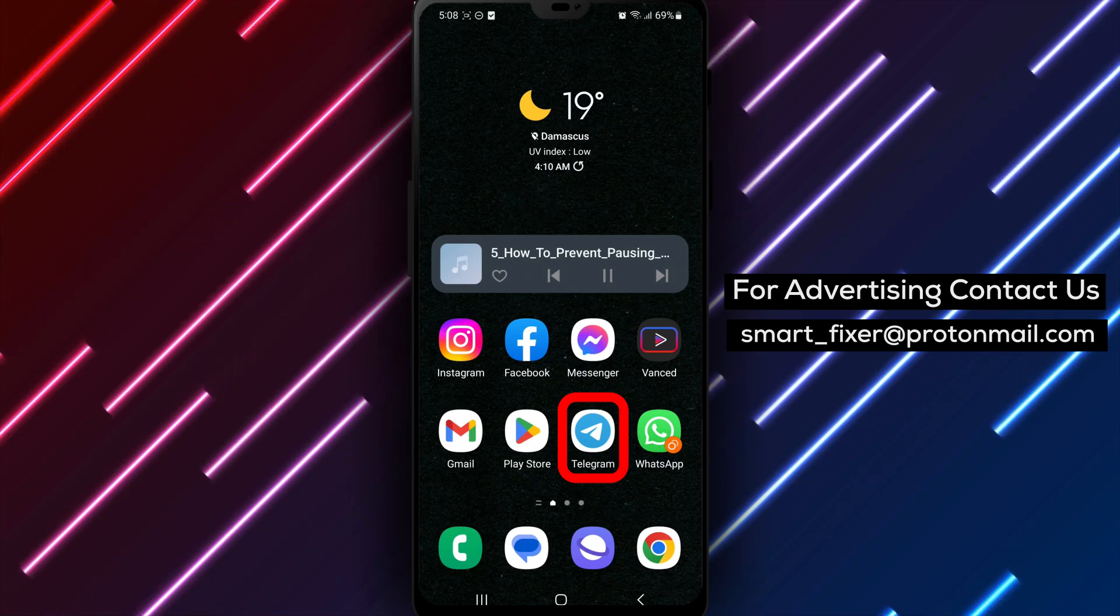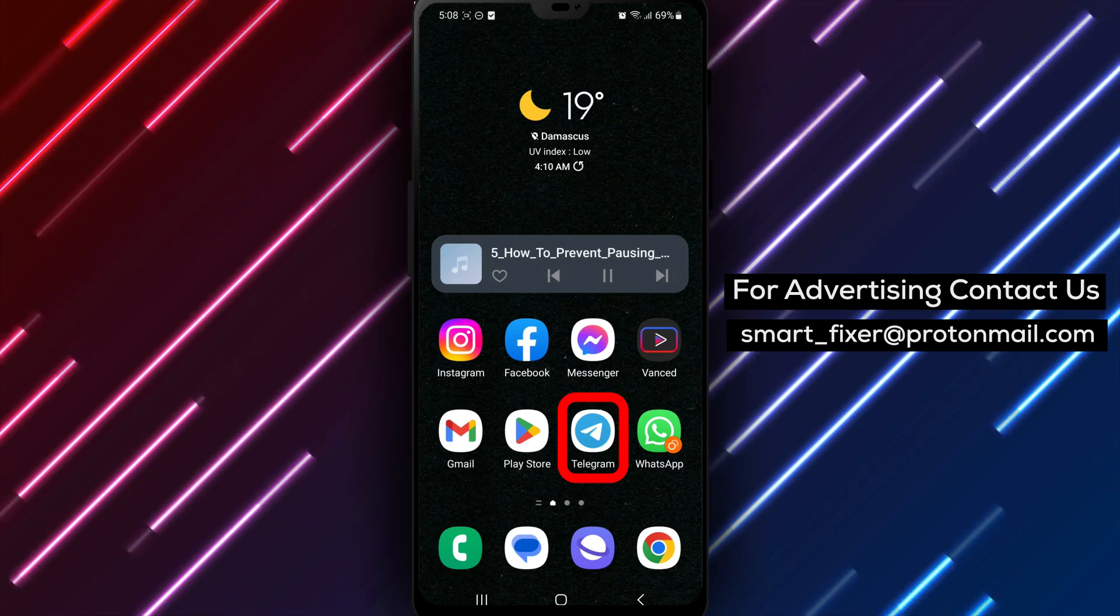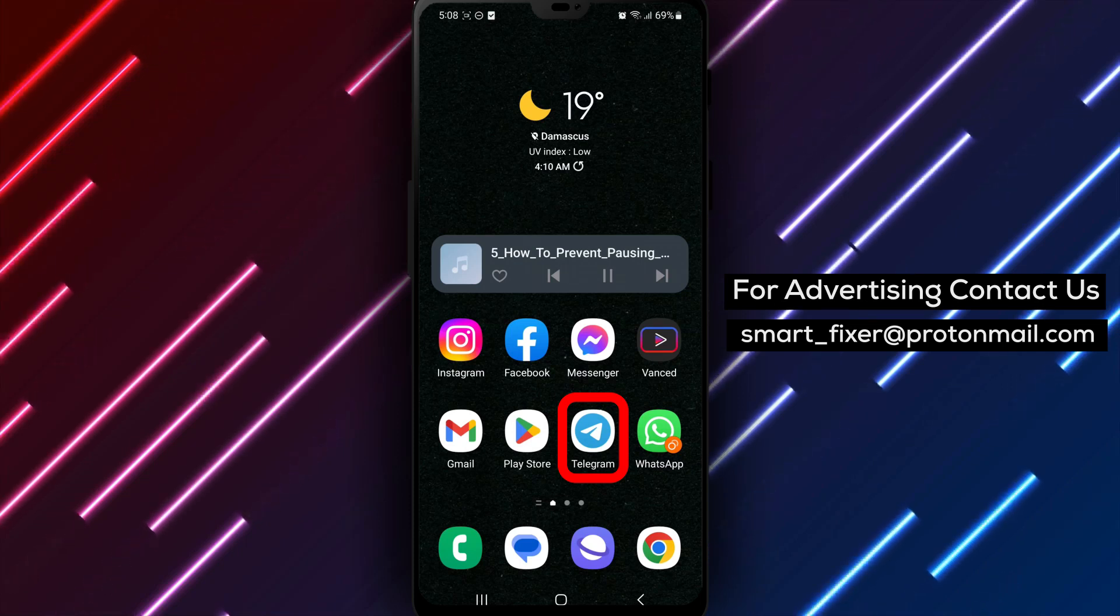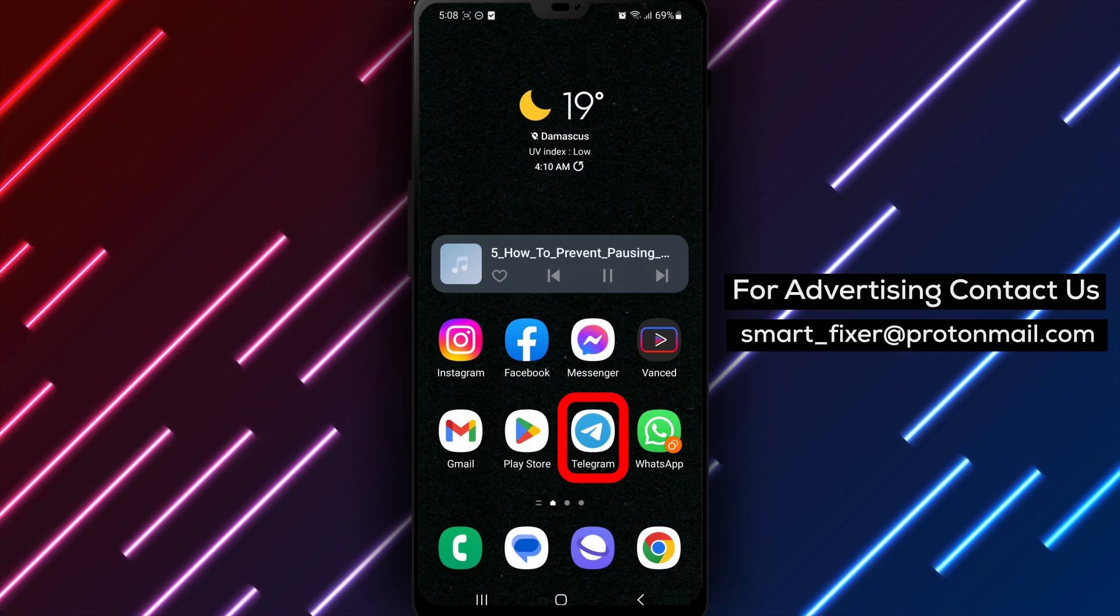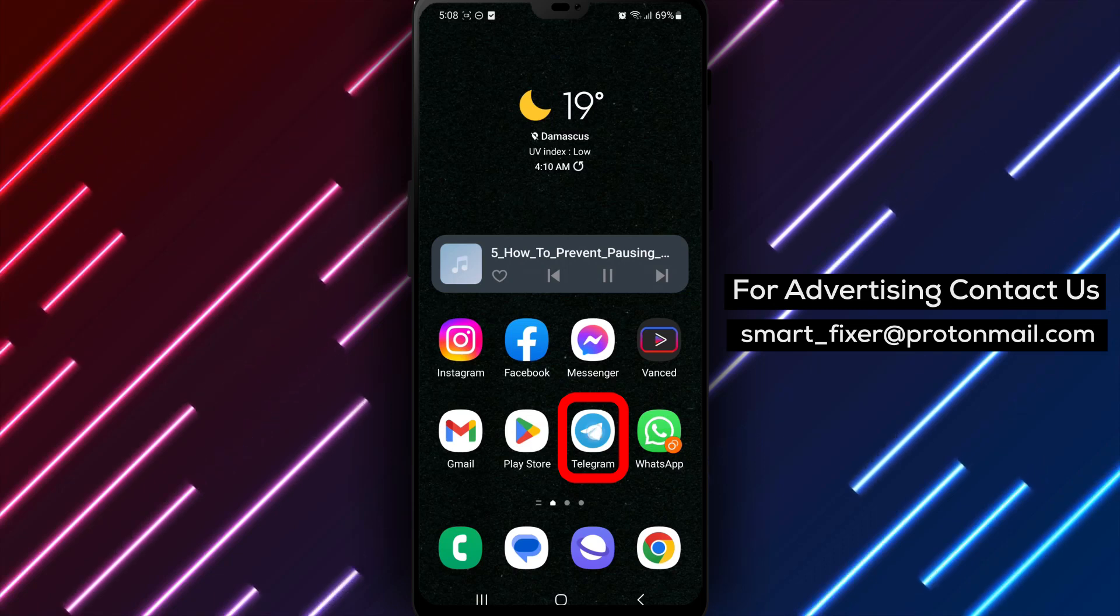Let's begin. Step 1: Open Telegram. Launch the Telegram app on your device by tapping on its icon.